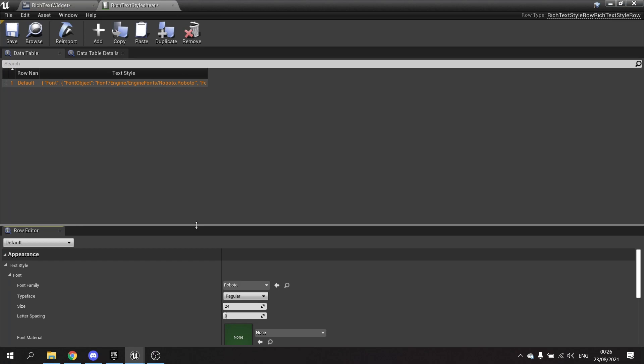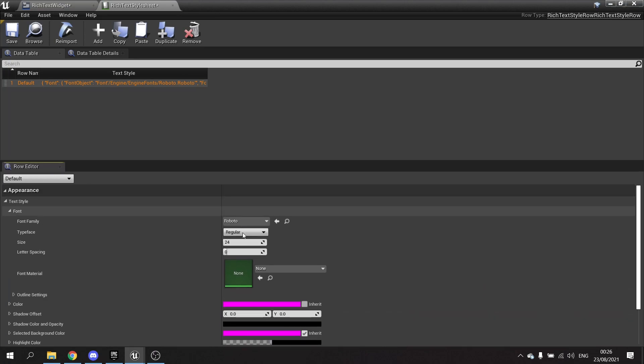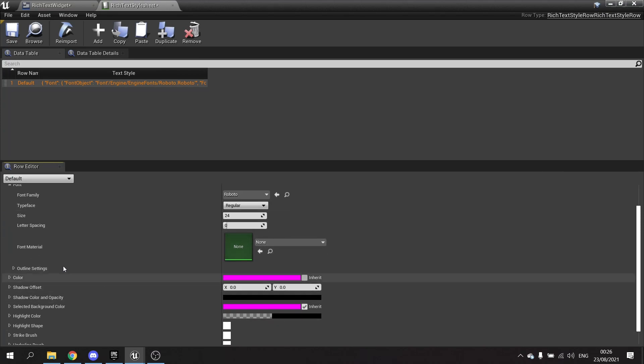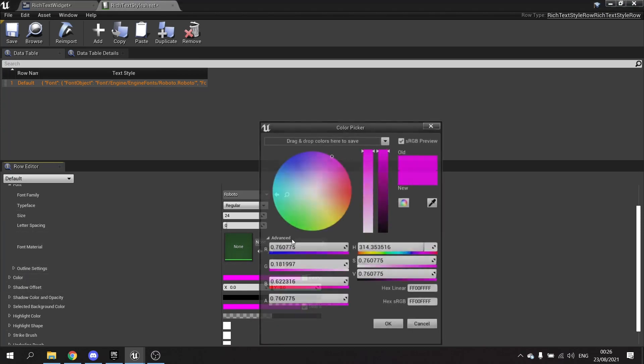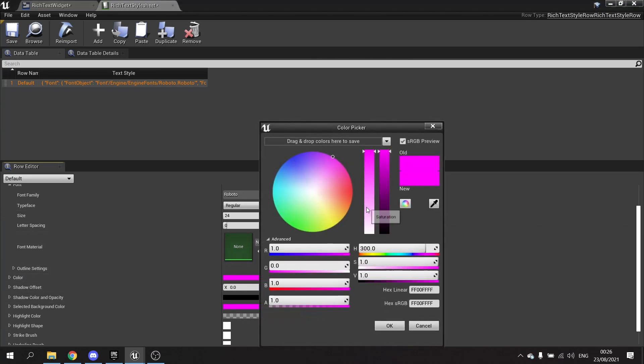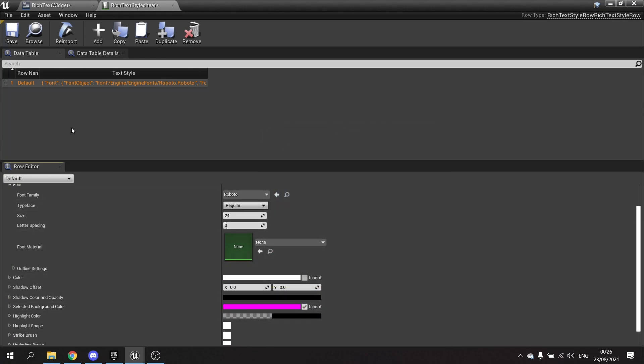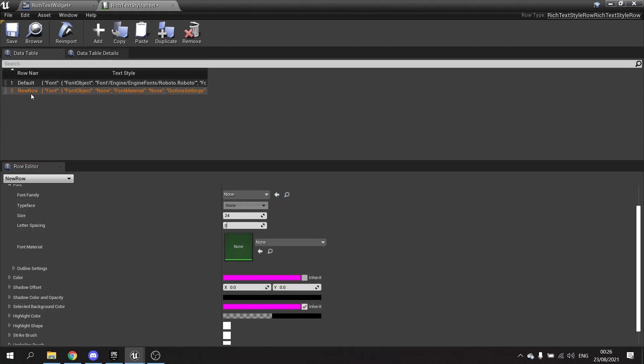But I'm going to add another row now. I'm going to add a new one, and this one I'm going to have as 'italic.'